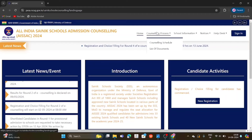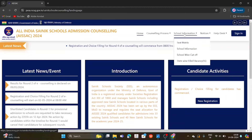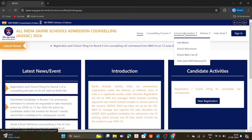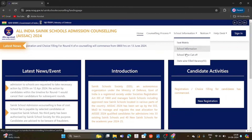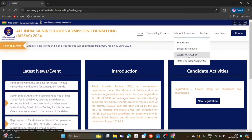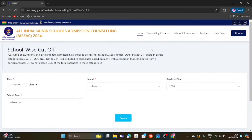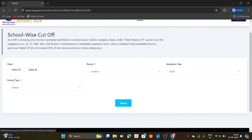Go to Home, then Counseling Process, then School Information. We will do the third one — School-wise Cut-Off. Click on the page. School-wise Cut-Off. We will select the class: Class 6 or Class 9. Obviously, Class 6. Next.